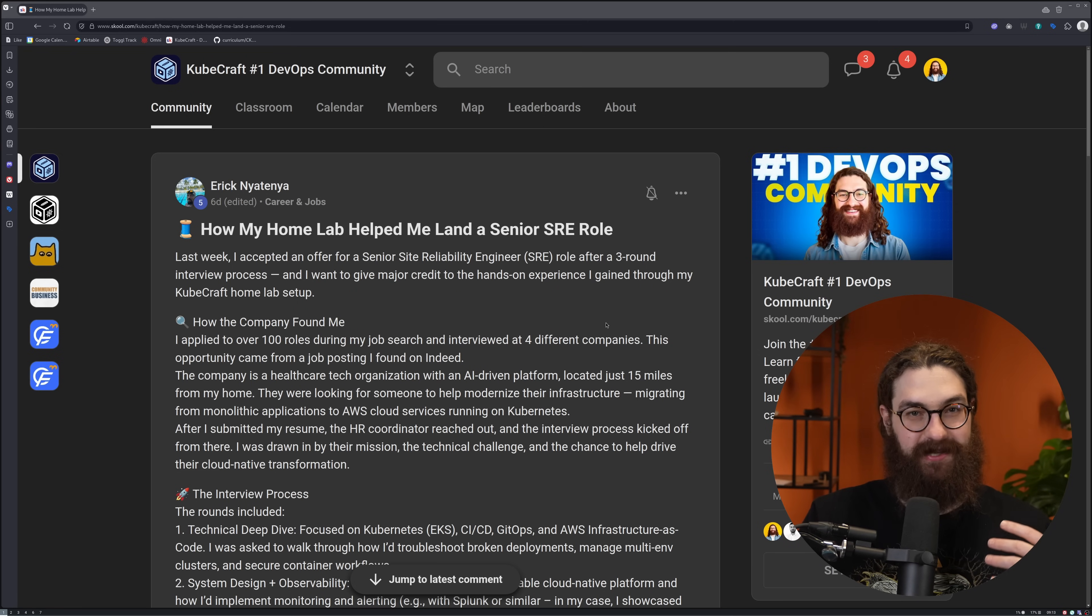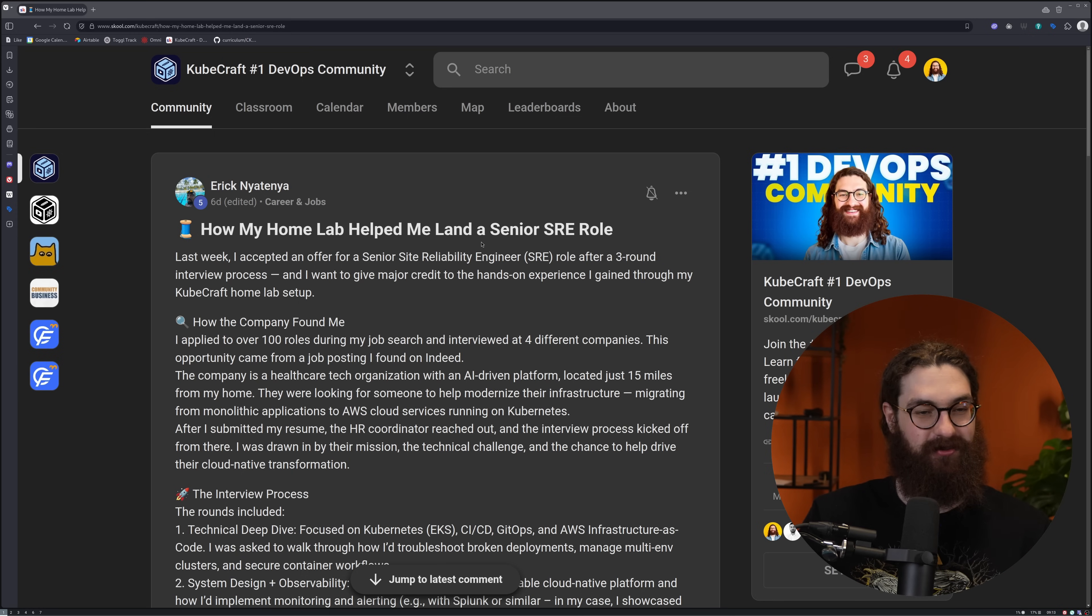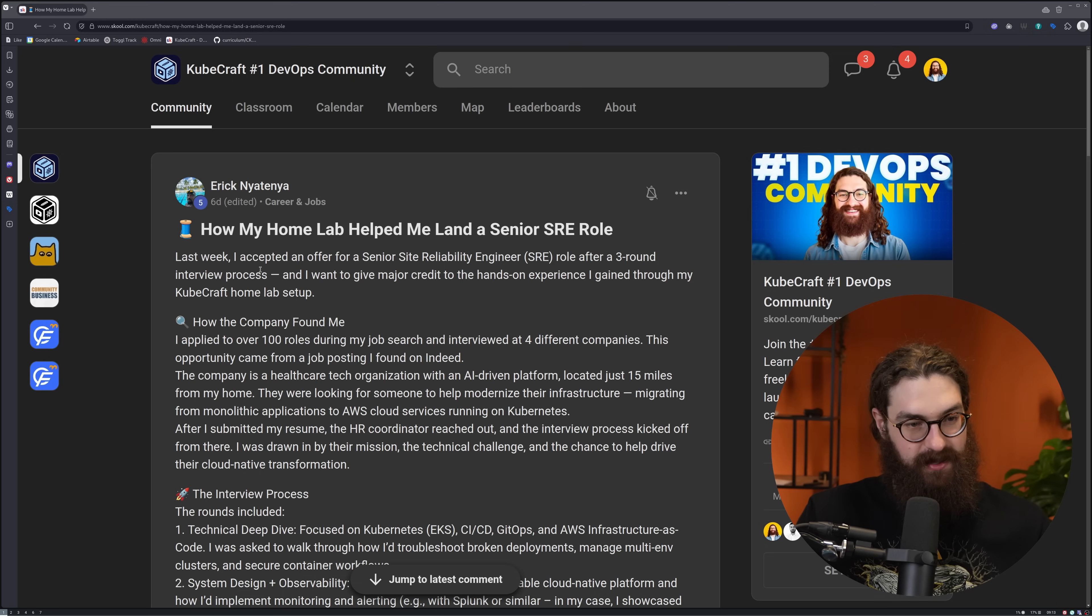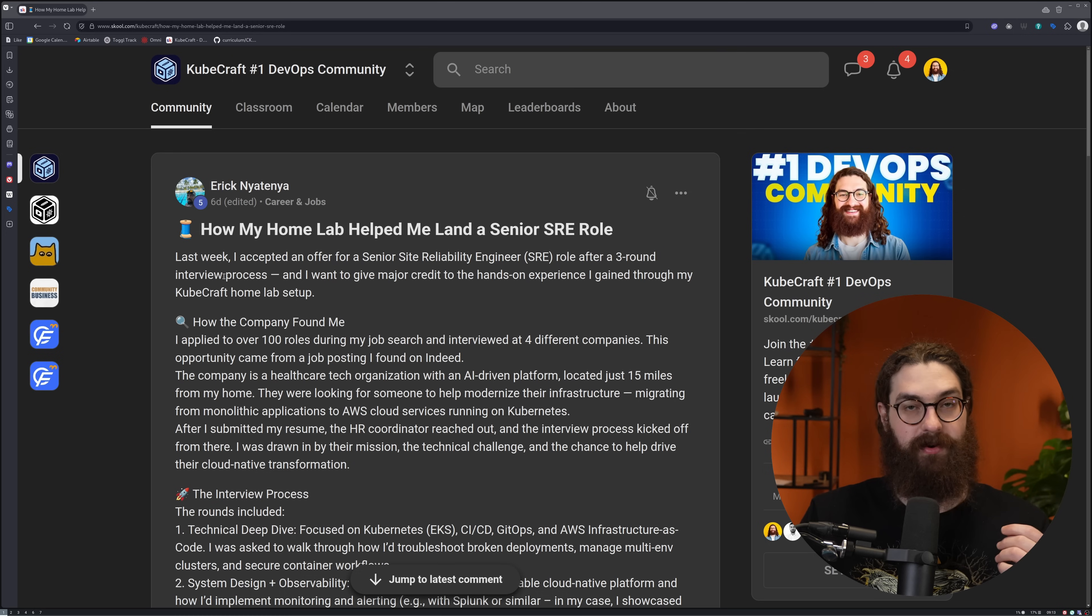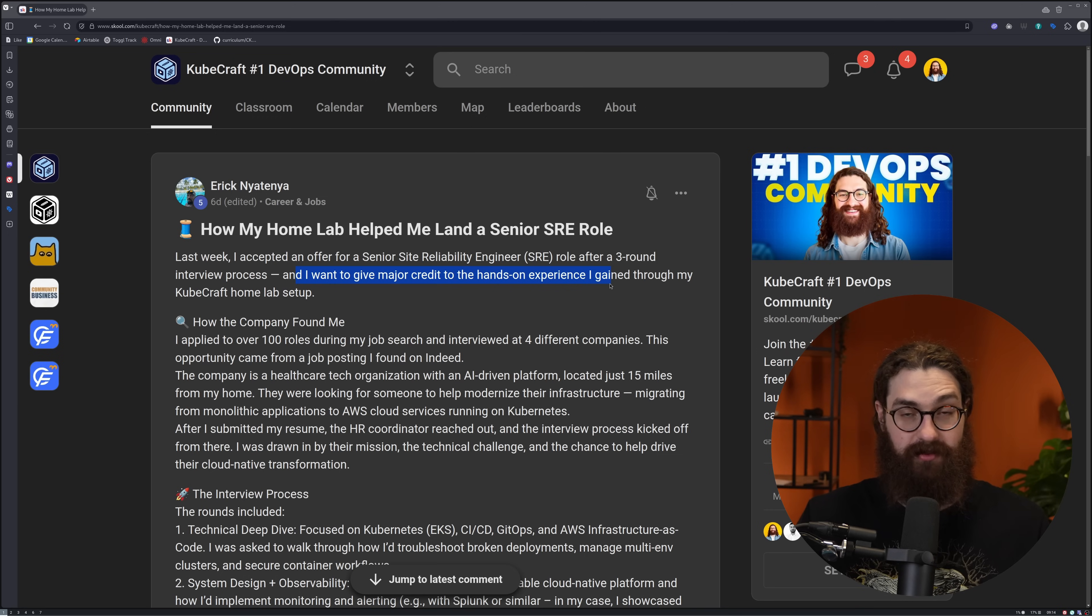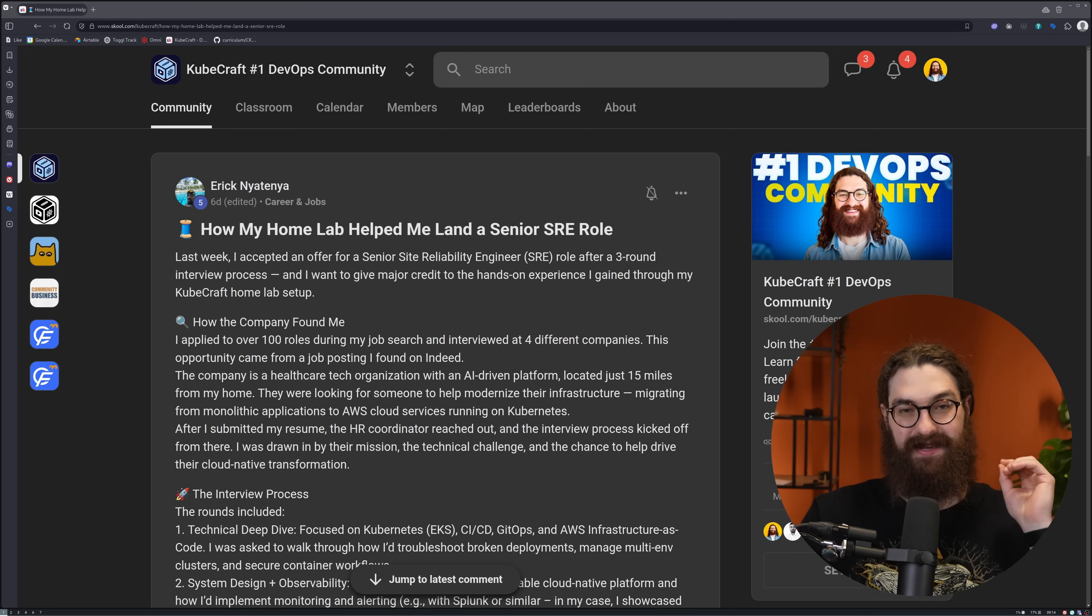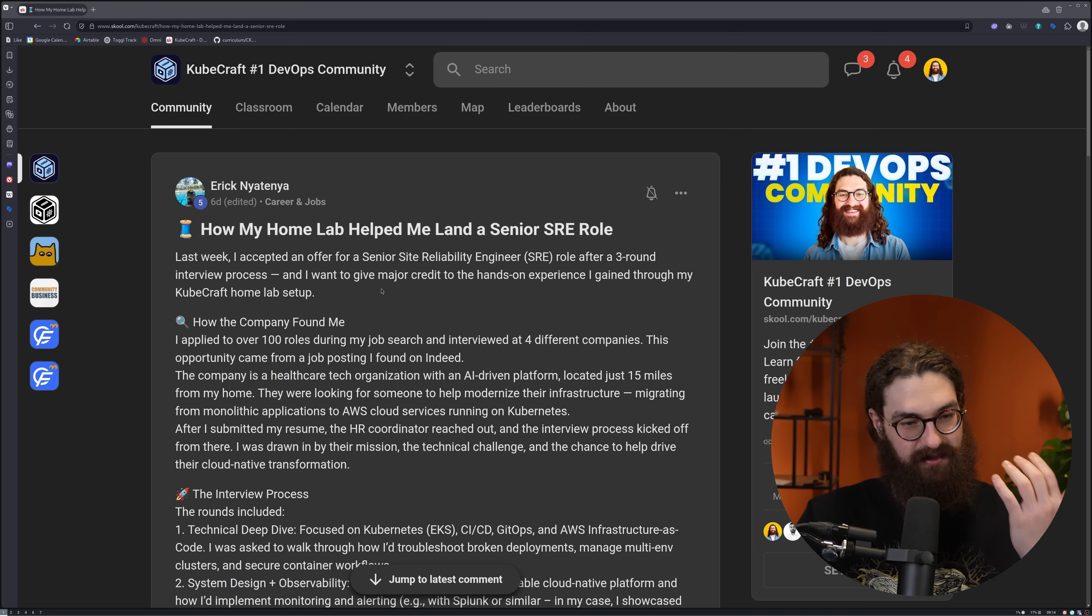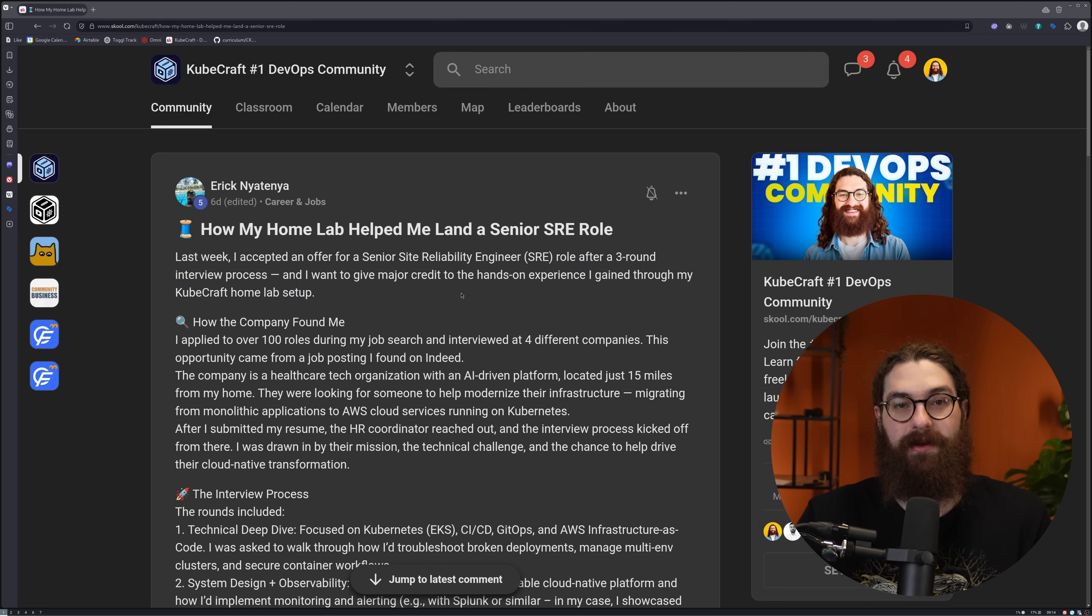What's up, guys? I wanted to share this win from the CubeCraft community. Eric here landed a senior SRE role, and I think he did a great job explaining the interview process and how he went about this. It's good to share so you can learn how to do this. He describes accepting an offer after a three-round interview process and gives major credit to the hands-on experience he gained through his CubeCraft home lab setup. Right off the bat, you read that this stuff I've been preaching on this channel for months, years now, works. Build a home lab and do it today.